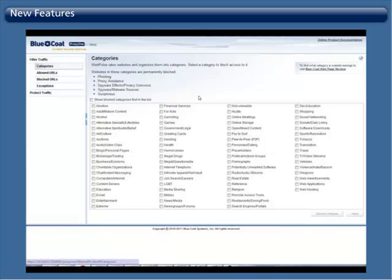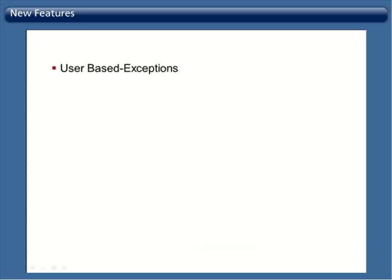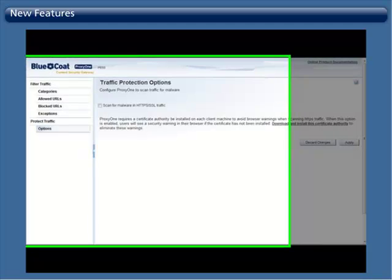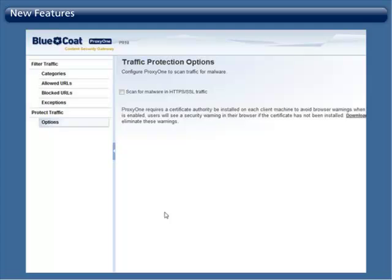Scanning HTTPS for malware: Now you are able to set your ProxyOne to scan for malware in HTTPS traffic.